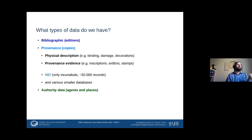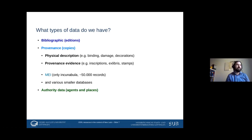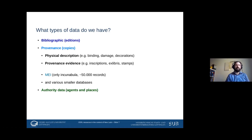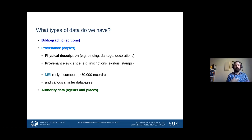The second level of data is what I call provenance data — essentially copy-specific data. Whereas bibliographic data describes entire print runs, this is about the book as a physical artifact. It collects physical descriptions — bindings, damages, decorations — and crucially, provenance evidence: any material trace that book ownership has left, such as inscriptions, bookplates, stamps, and documentary evidence of how books have been traded and owned. Our major database there is Material Evidence in Incunabula, which focuses on incunabula and has about 50,000 records.